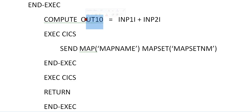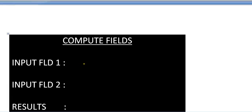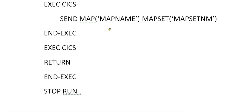Now I have the results stored. What I will be doing is sending the map again with map name and map set name. Your data — whatever values you entered — will remain the same, and the results will be populated. Once again we send the screen with send map, map name, and return, which gives back control from the CICS screen and releases the resources occupied while displaying the screen. And exit, stop run.